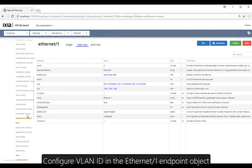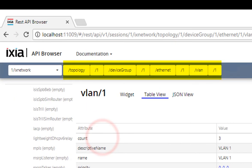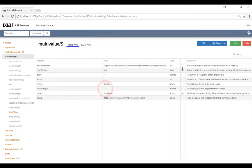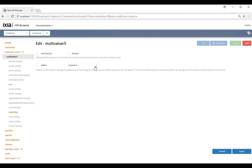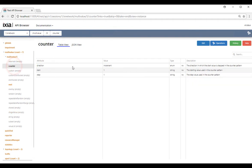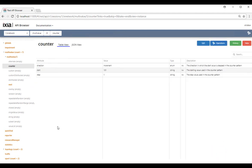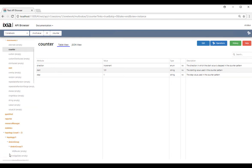We're going to configure the VLAN ID first. Select counter for the multi-value, and we're going to use multi-value number five to configure our VLAN ID. Here we're going to state the starting VLAN ID. Let's go back to the Ethernet stack.